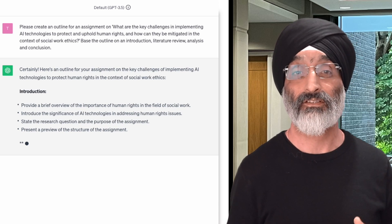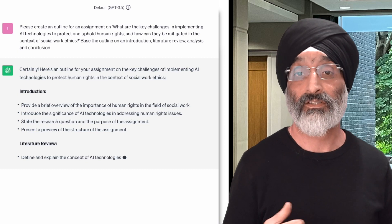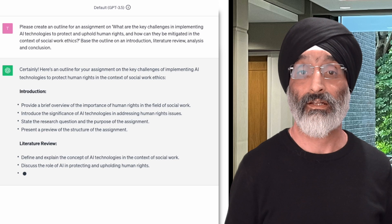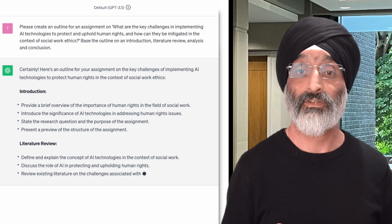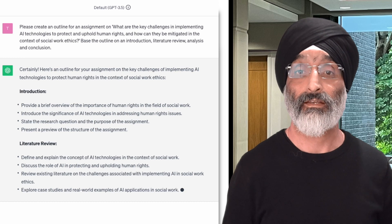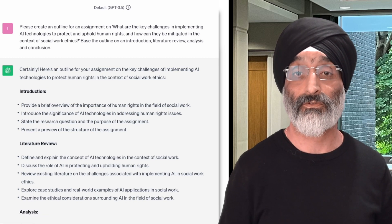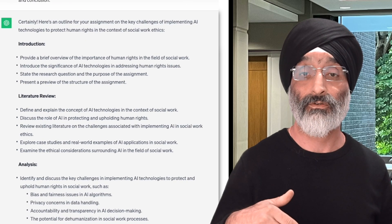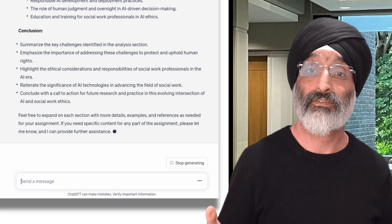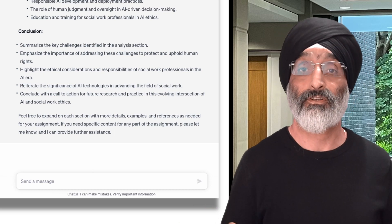The literature review section suggests that students should define AI technologies in the context of social work, discuss the role of AI in protecting human rights, review existing literature on challenges in implementing AI and social work ethics, explore case studies and real-world examples, and examine ethical considerations. I won't read through the rest but you can pause the video and scroll through the output. At the end, ChatGPT says 'feel free to expand on each section with more details, examples and references as needed.' Some students in their groups may wish to take up this offer.